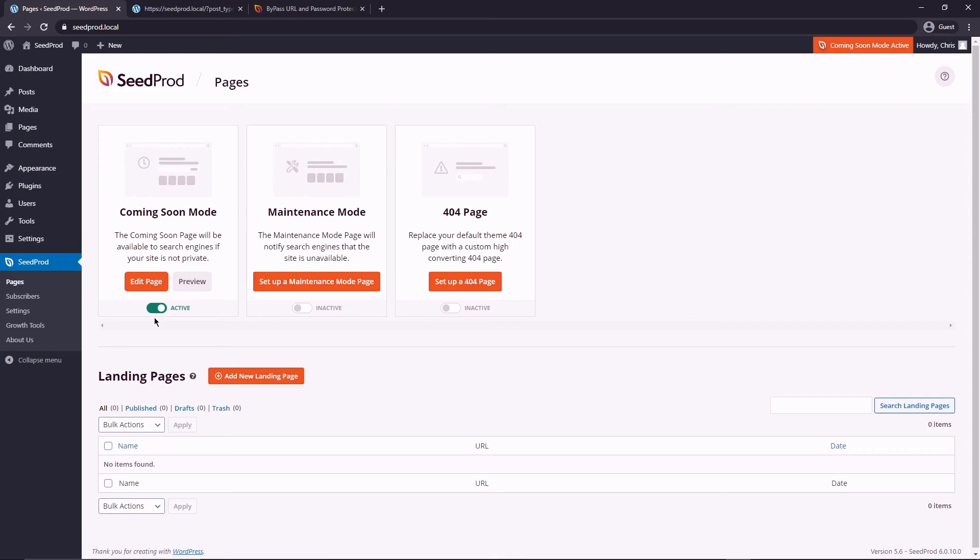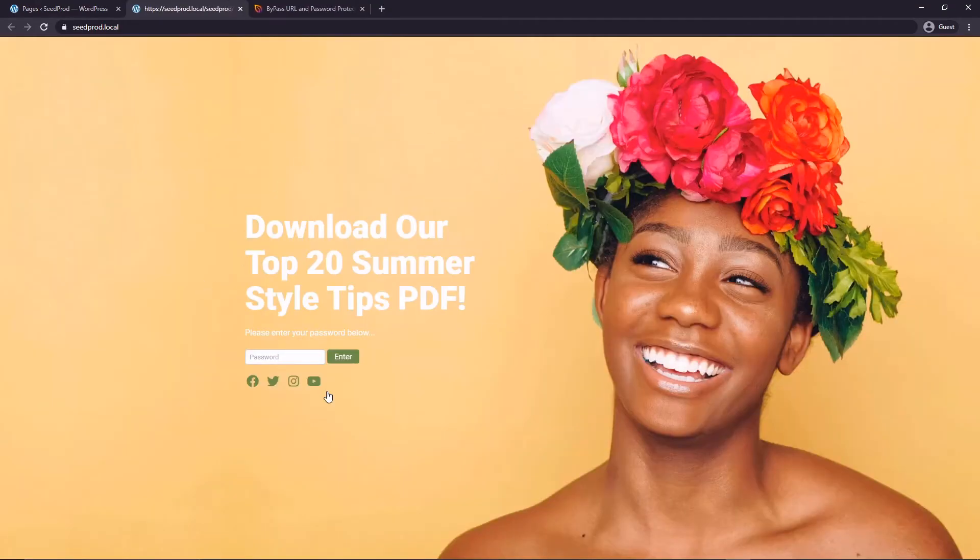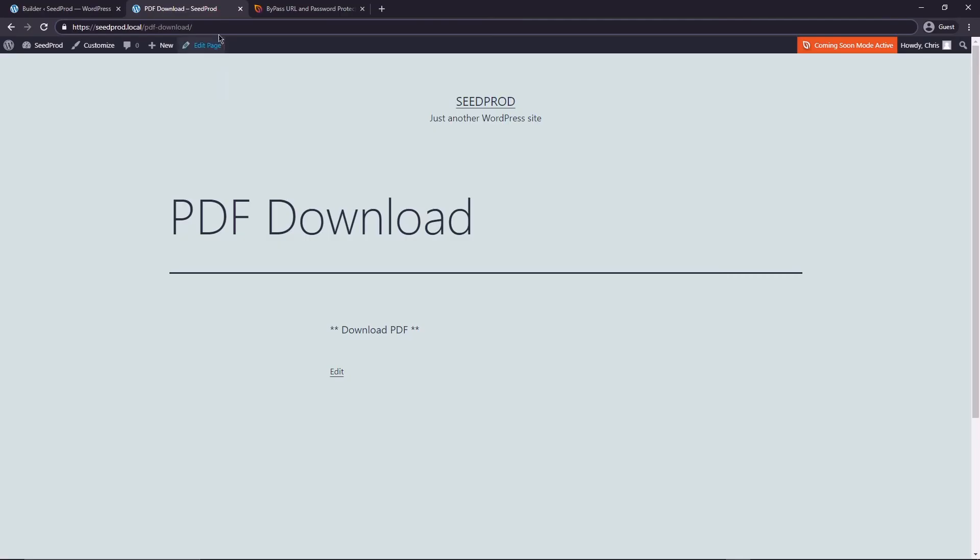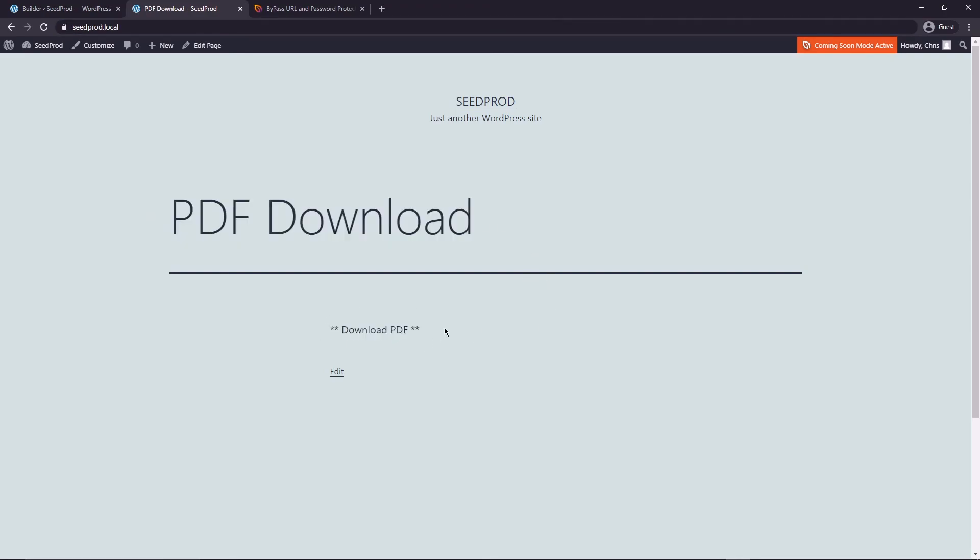Now you'll see an orange banner up here in the right corner that'll say that coming soon mode is active. Let's go ahead and click on preview and now we can see the page is loading perfectly fine. Then in here is where we would add our password and there we go. When we preview it, we enter the password, we can see the PDF download page and then they would go ahead and download the file right here.